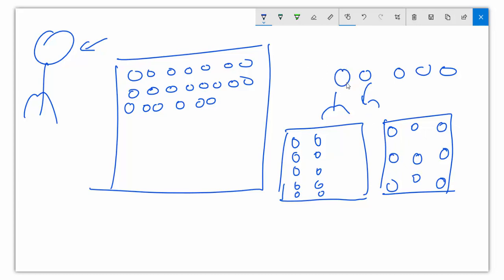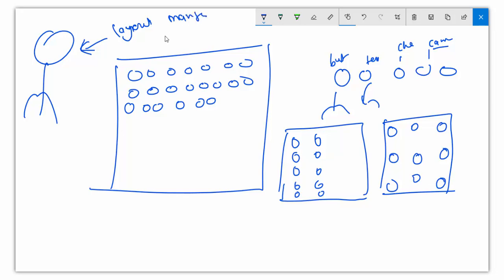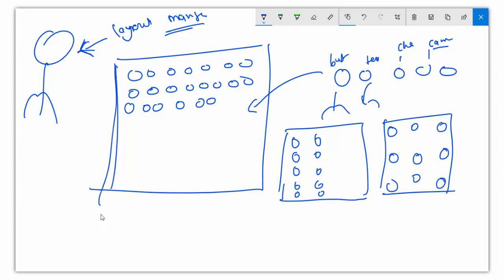Assume these are components of our application — this is a button, this is a text field, this is a checkbox, and this is another component like a canvas. There is something called a layout manager. The layout manager is responsible for managing these components inside our window or container. A container has the capability to hold other components inside it.